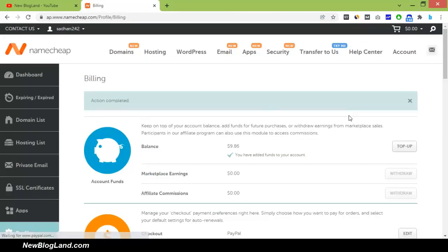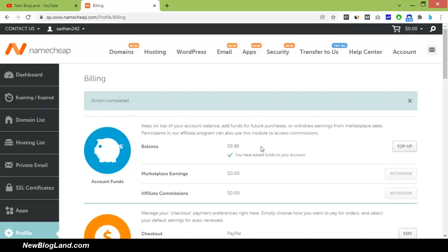My balance has been added. Here you can see, I have $9.86 now in my account. I added $6 to my Namecheap account using PayPal.